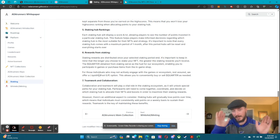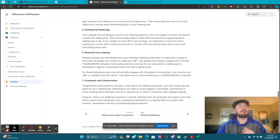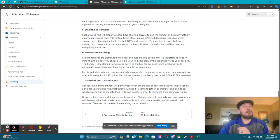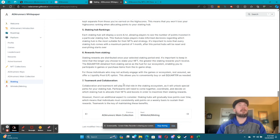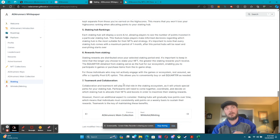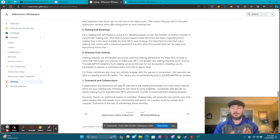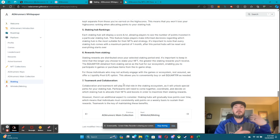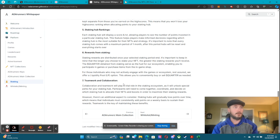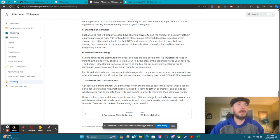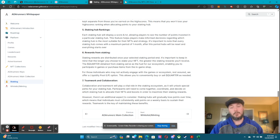For those individuals who don't actively engage with the games or ecosystem, rest assured we offer a liquidity pool option — this allows you to conveniently buy or sell Quarter as needed. Teamwork and collaboration: the more you work as a team, the faster you can unlock those additional levels of your staking hub. Remember, staking hubs will gradually lose points over time, so you want to keep playing to keep that up.